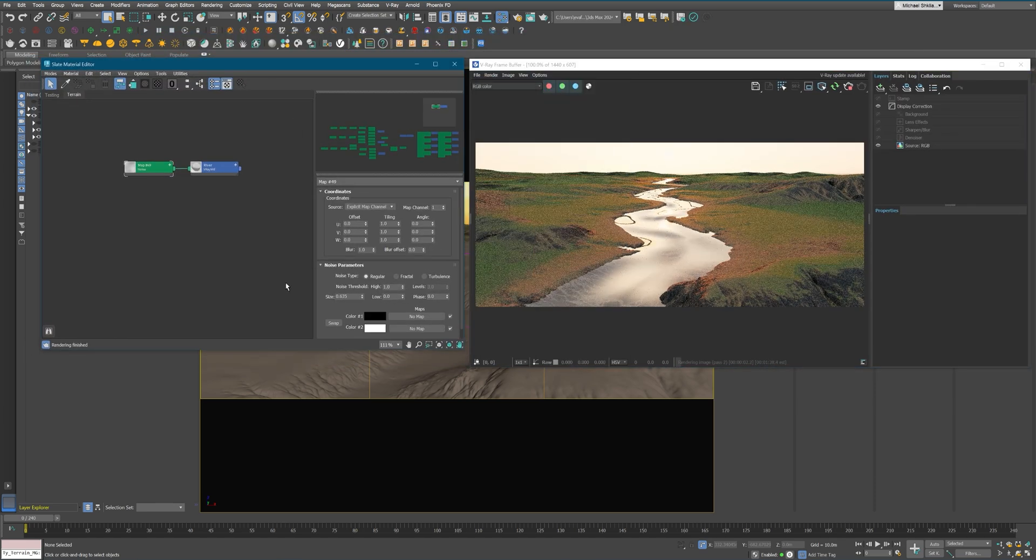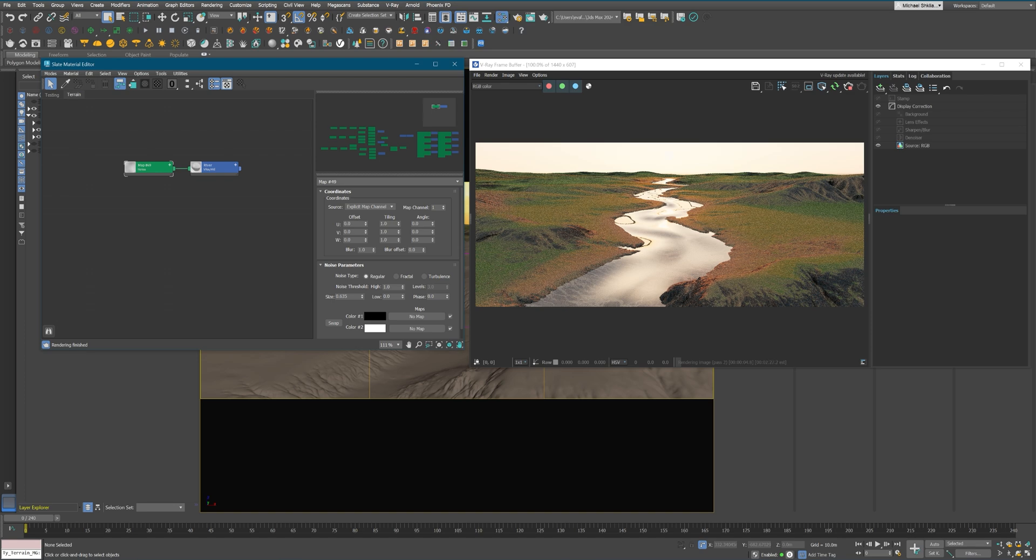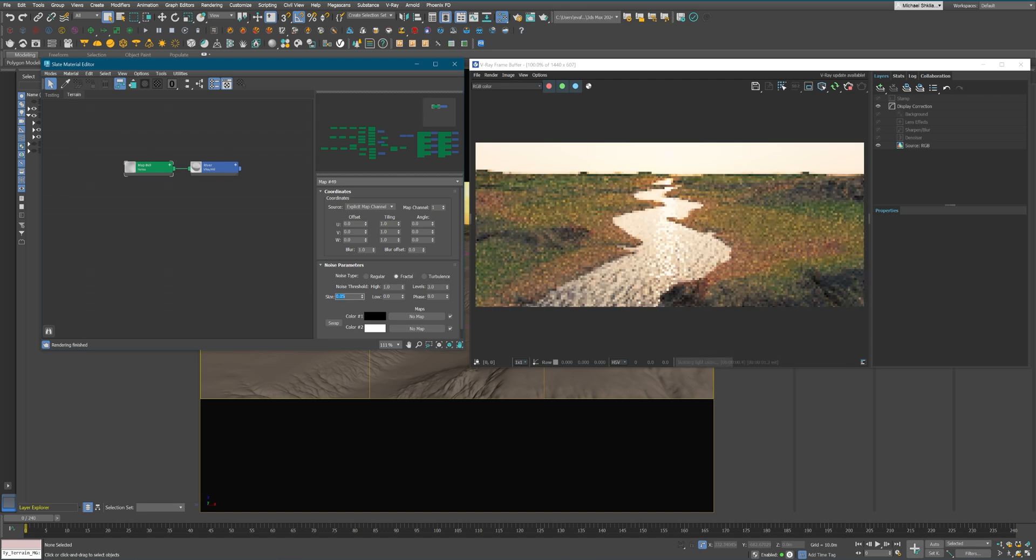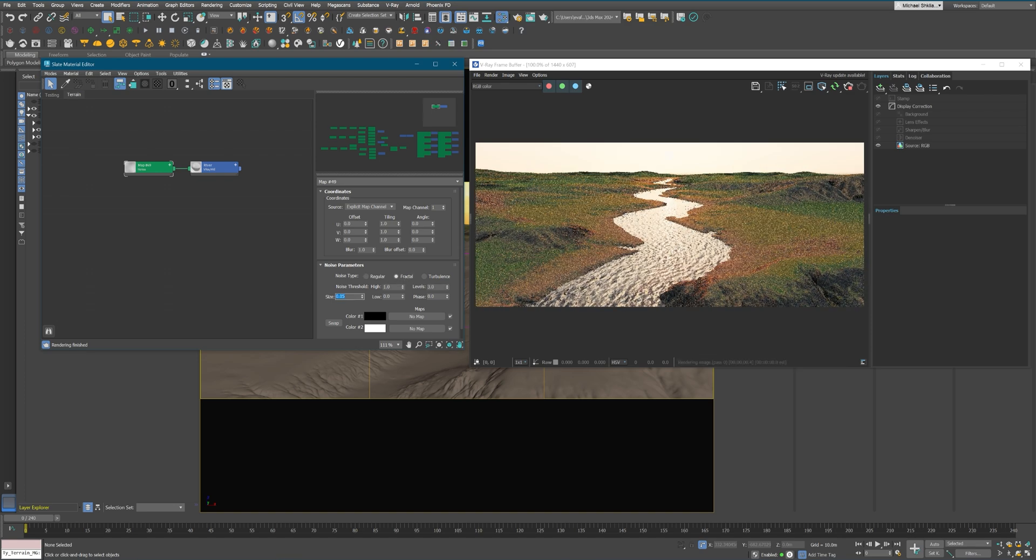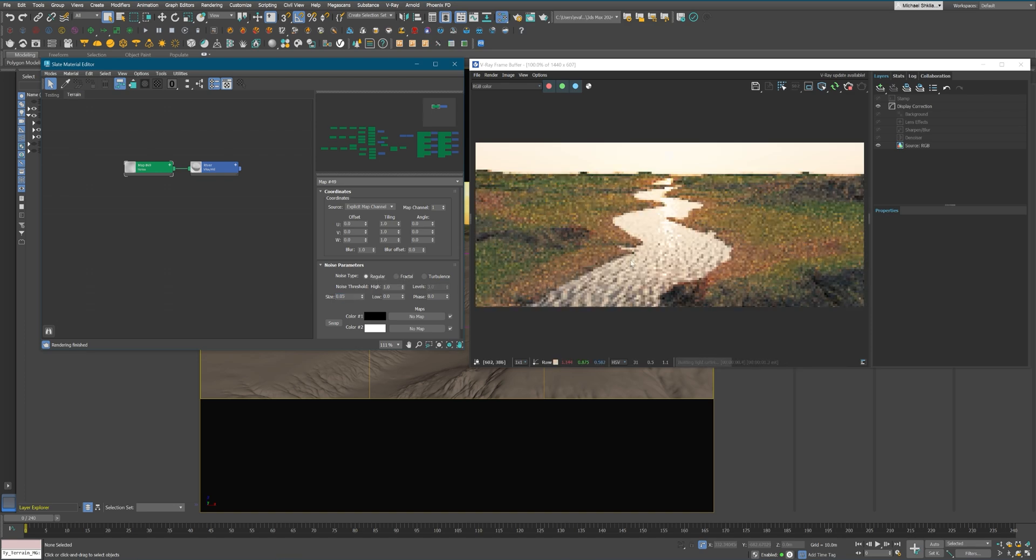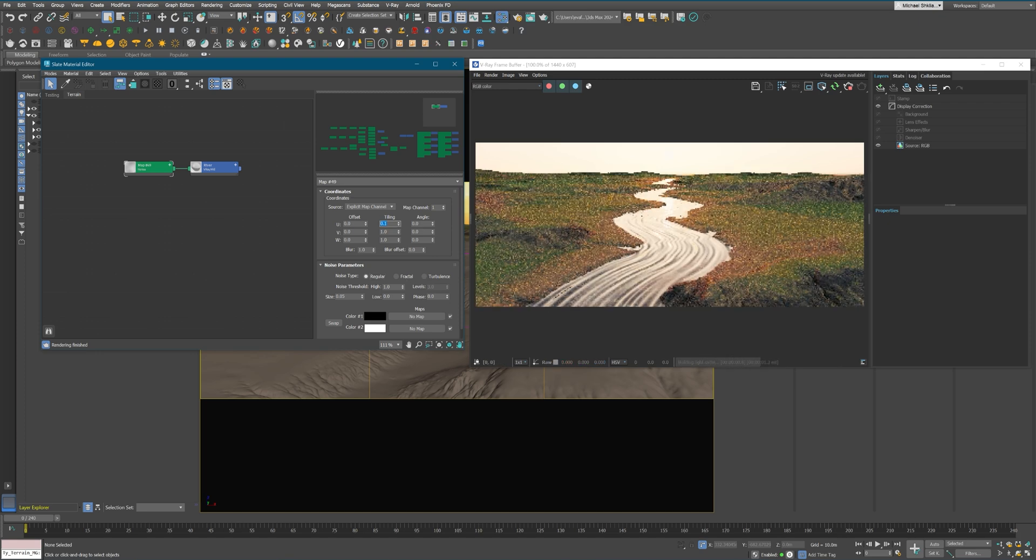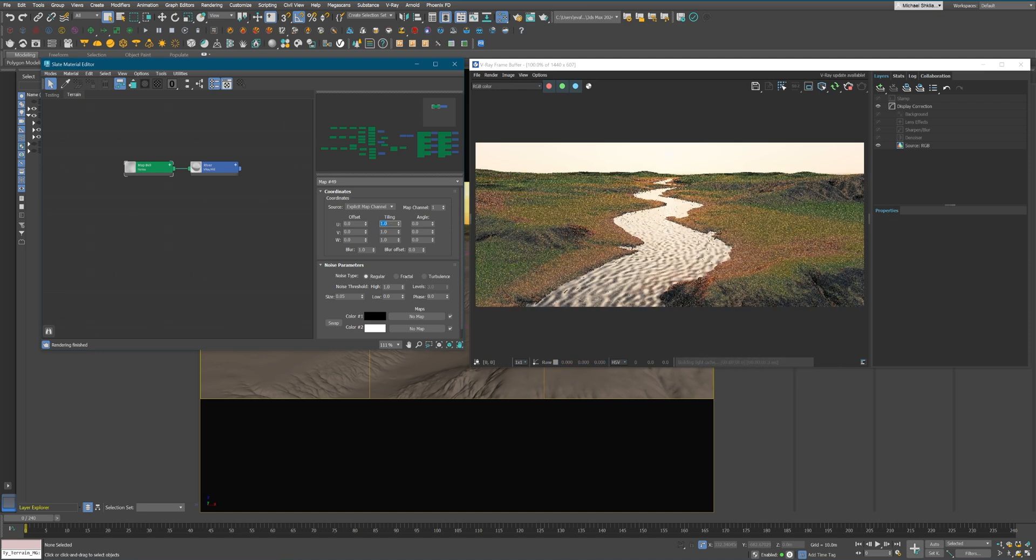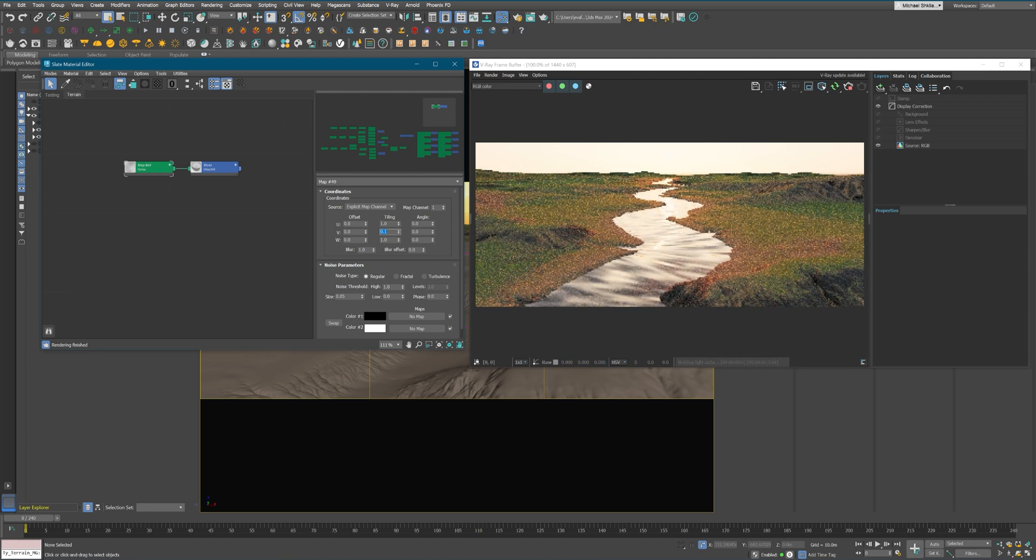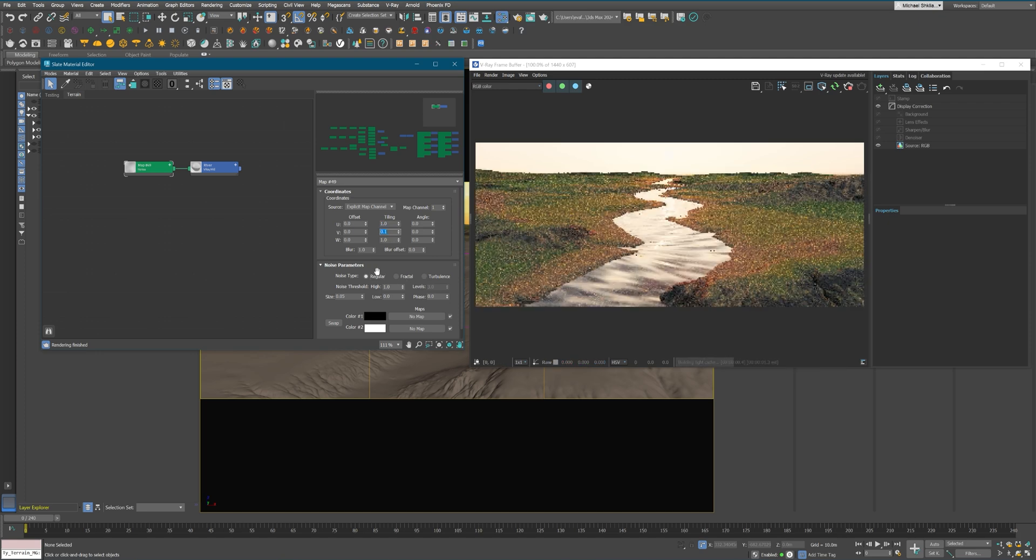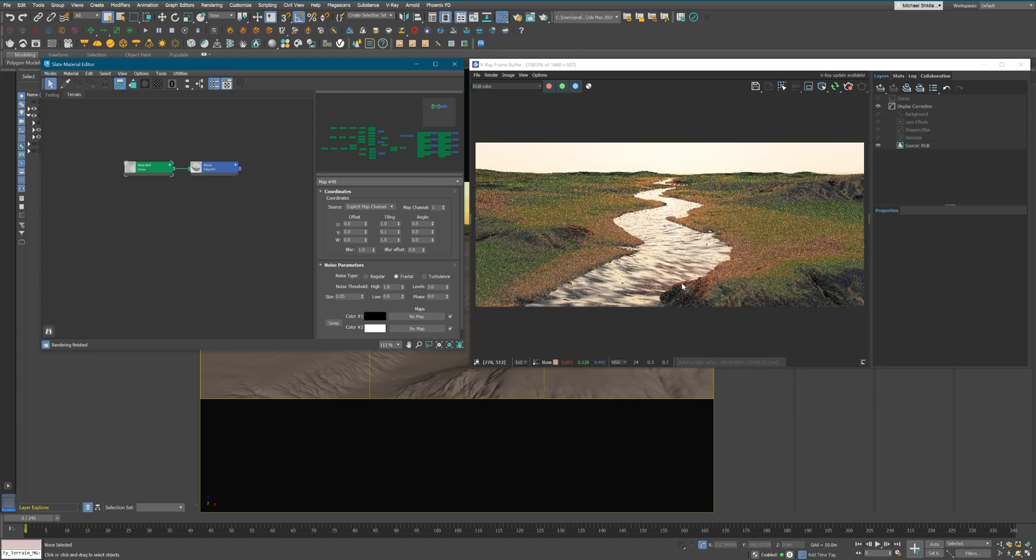Now as you can see, I'm just using the standard water shader from the V-Ray presets. I'm just putting the noise in bump, see what I can get.